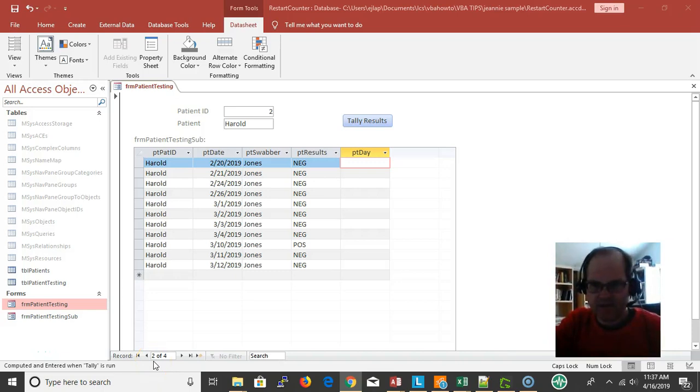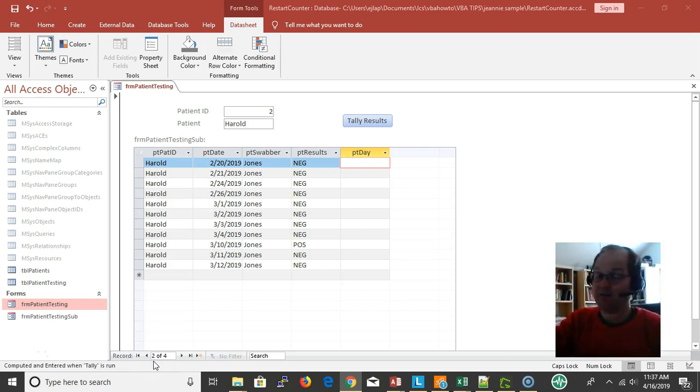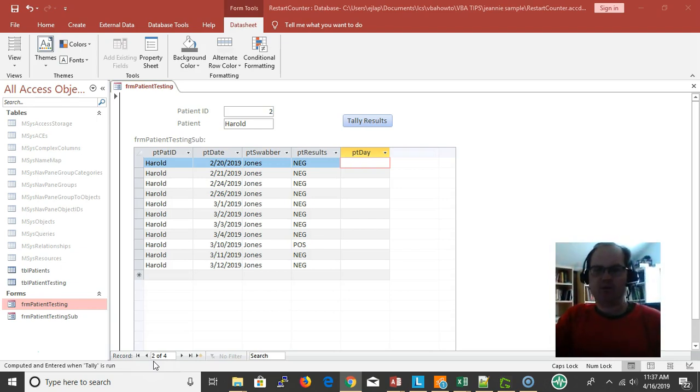Hey this is Eric with VBAHowTo.com, hope you're doing good. Today's video is on how to restart a VBA loop counter. So I received a question from an individual.